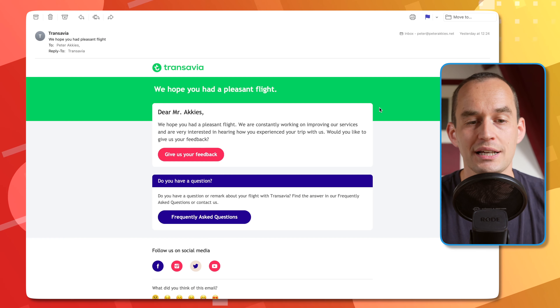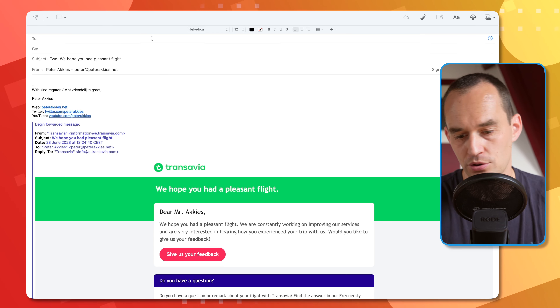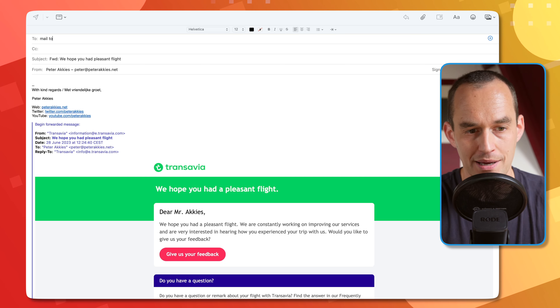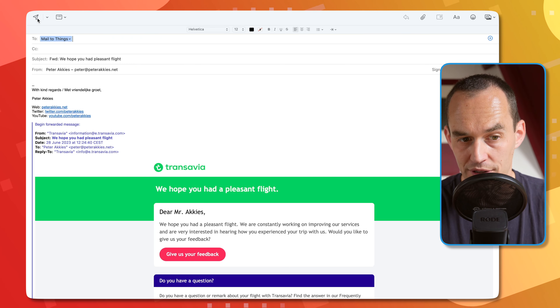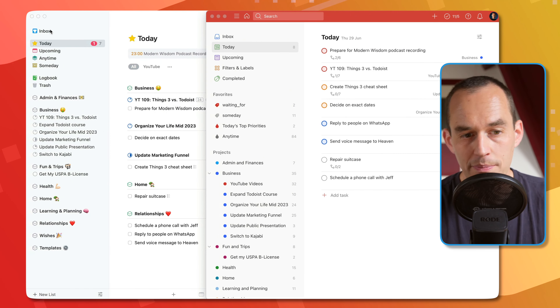Let's say we want to create a to-do related to an email. Here I have an email from an airline asking me to fill out a feedback form. What I can do is forward this to my to-do list app — I'll say 'mail to Things' and send it over. What's going to happen is this email will show up in my Things inbox. Todoist has the exact same feature, so we'll get back to that in a minute.